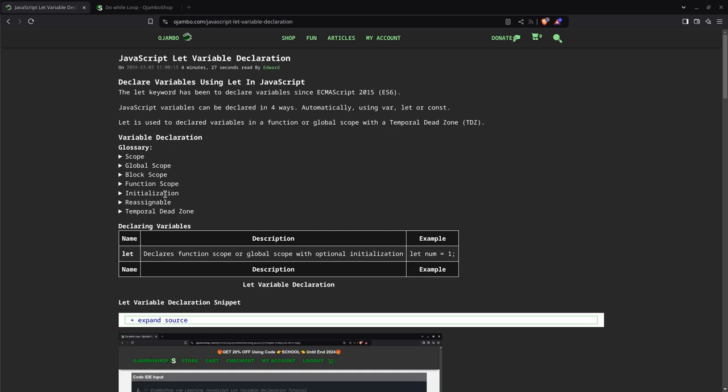Initialization means that if you declare a variable, if you don't assign... Basically, it will be initialized when you assign a variable to it. So basically, if you create a variable and assign a value to it at the same time, that's initialization.